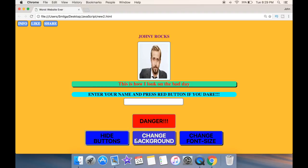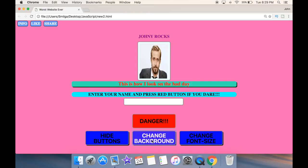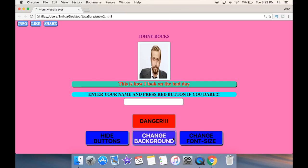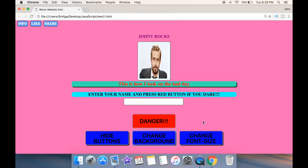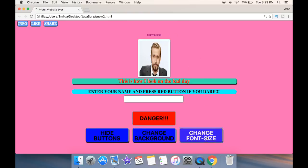And the next thing I have is 'Change Background'. So I click over here and you can see the background color of my whole website has turned pink. Now the next button I have is 'Change Font Size'. Take a look at 'Johnny Rocks' over here — you can see that it actually becomes very small.